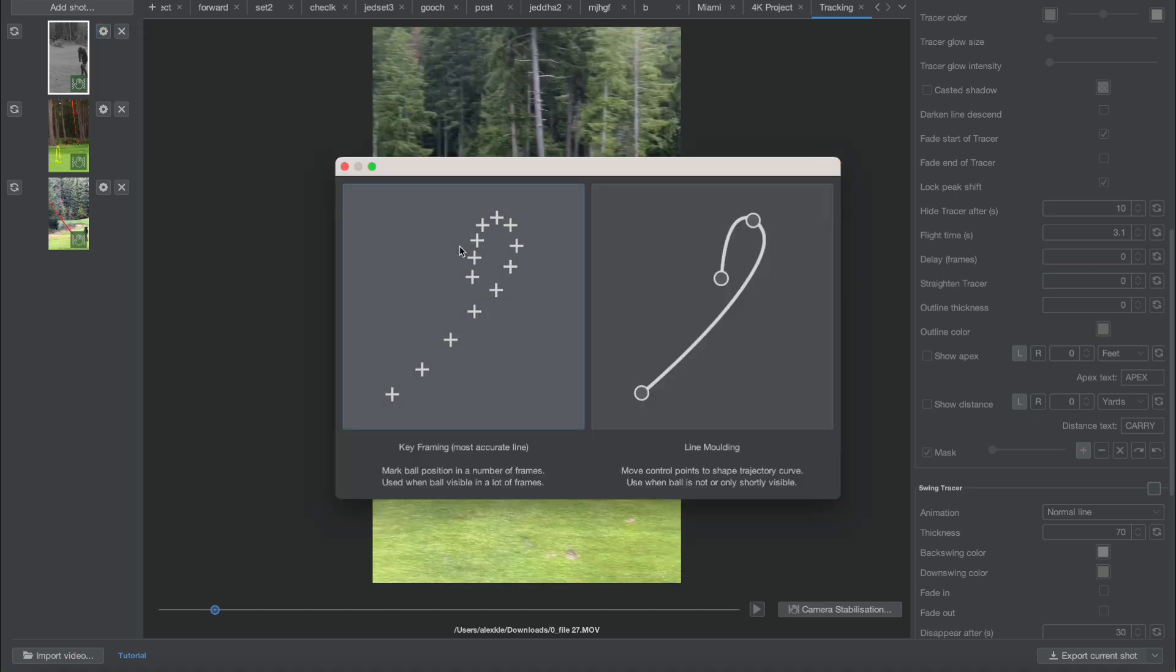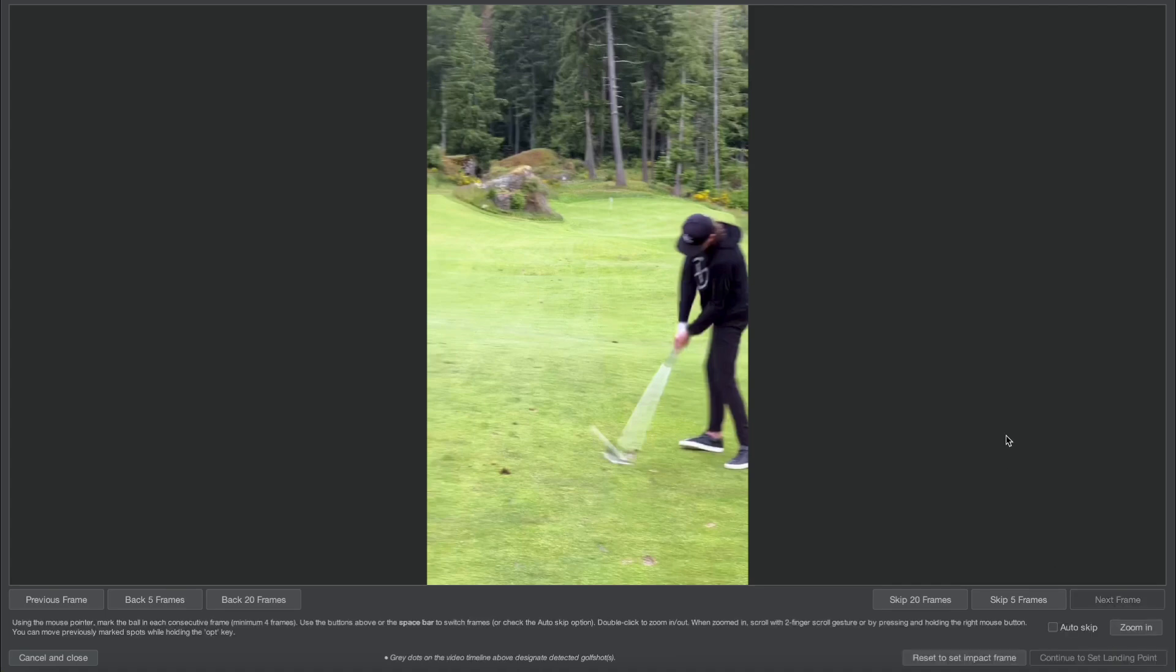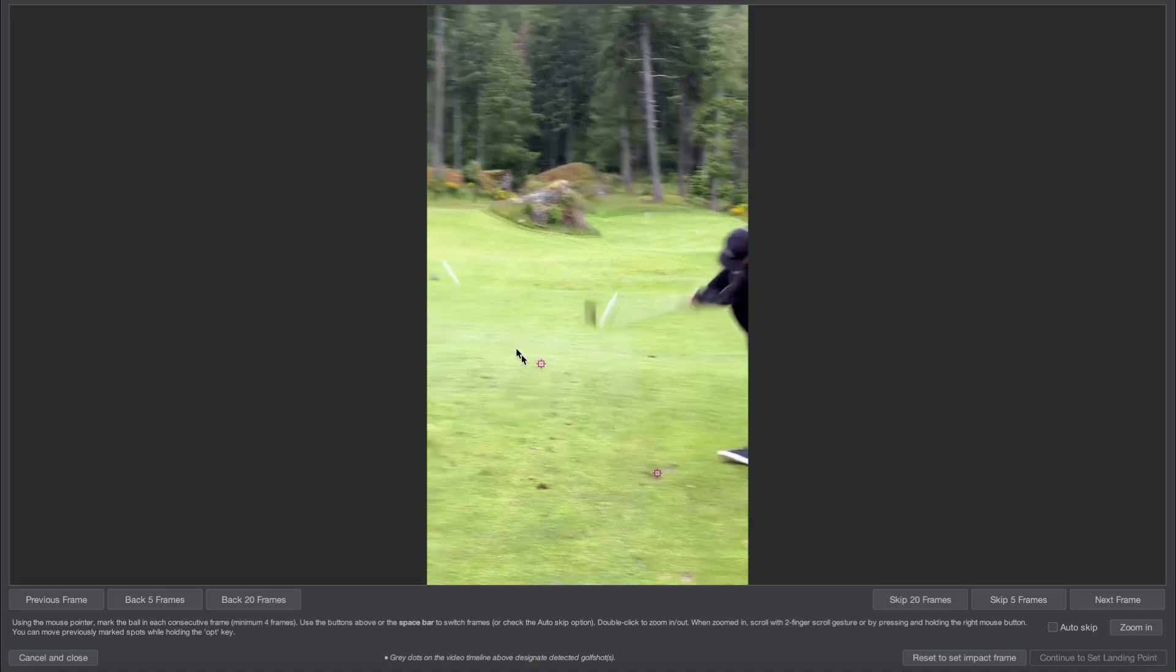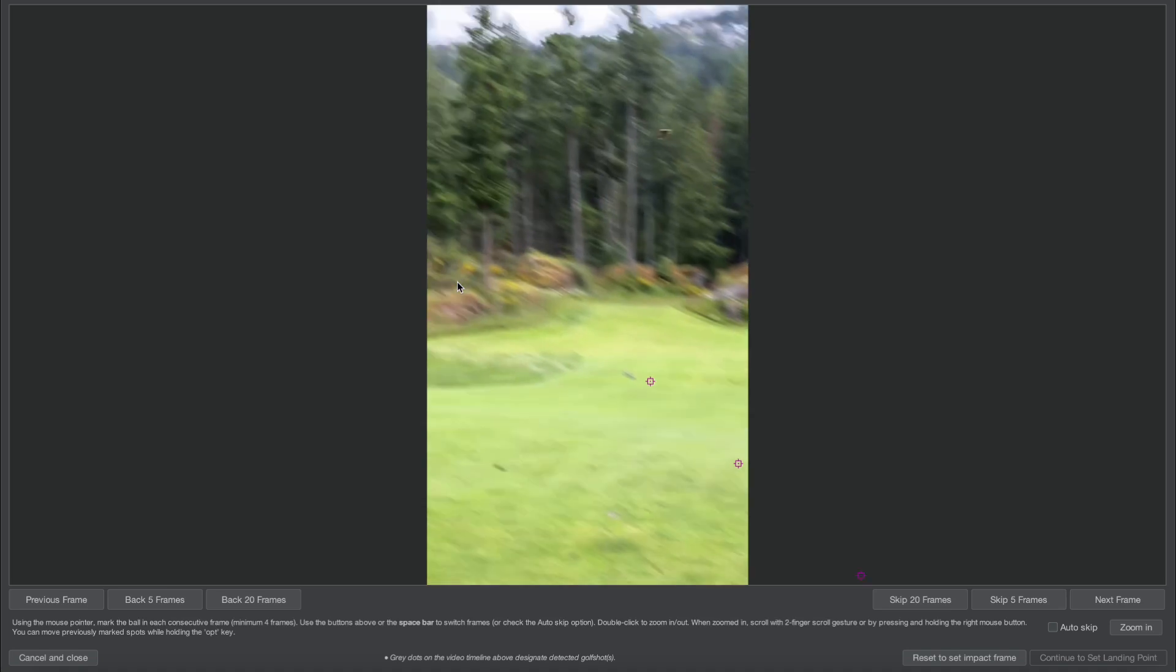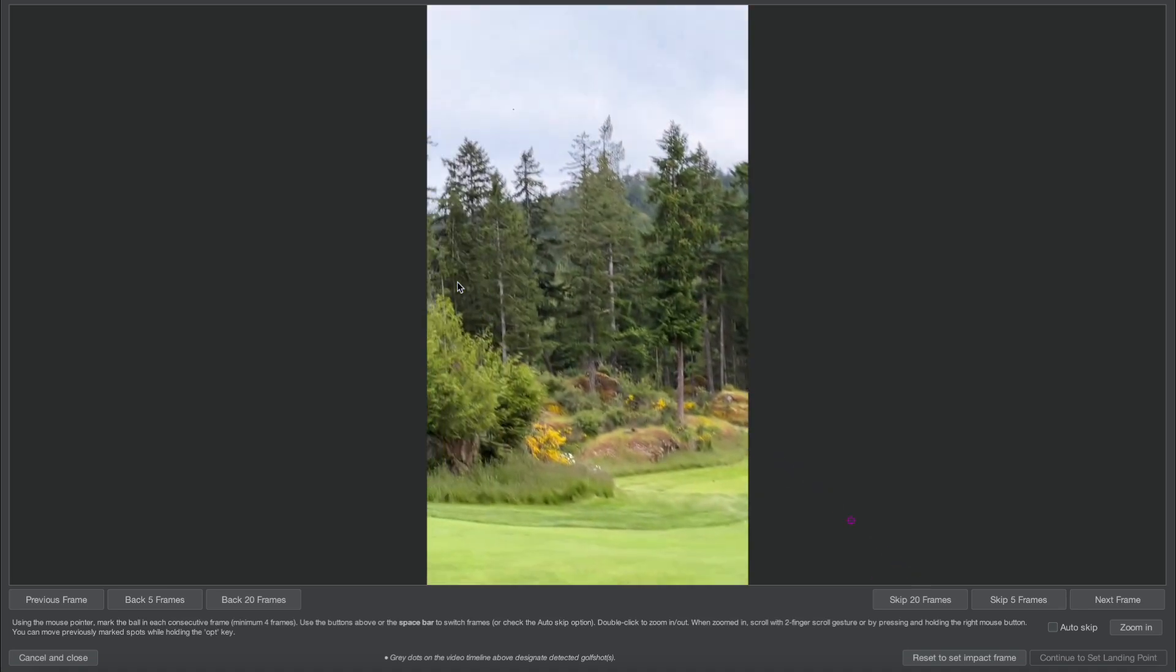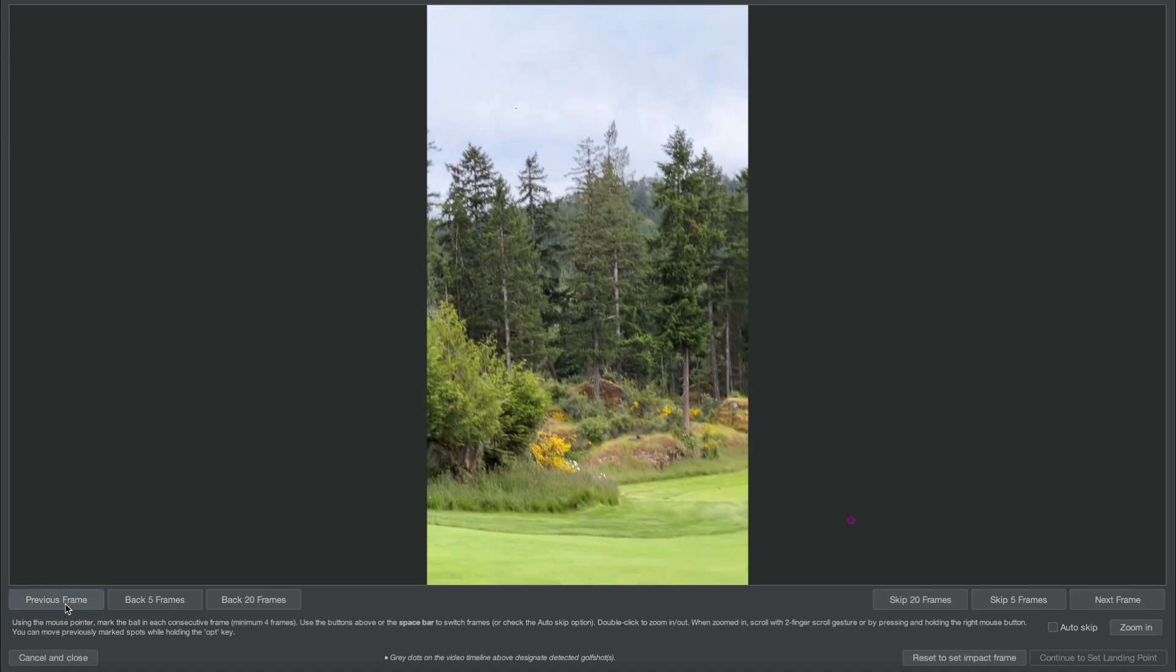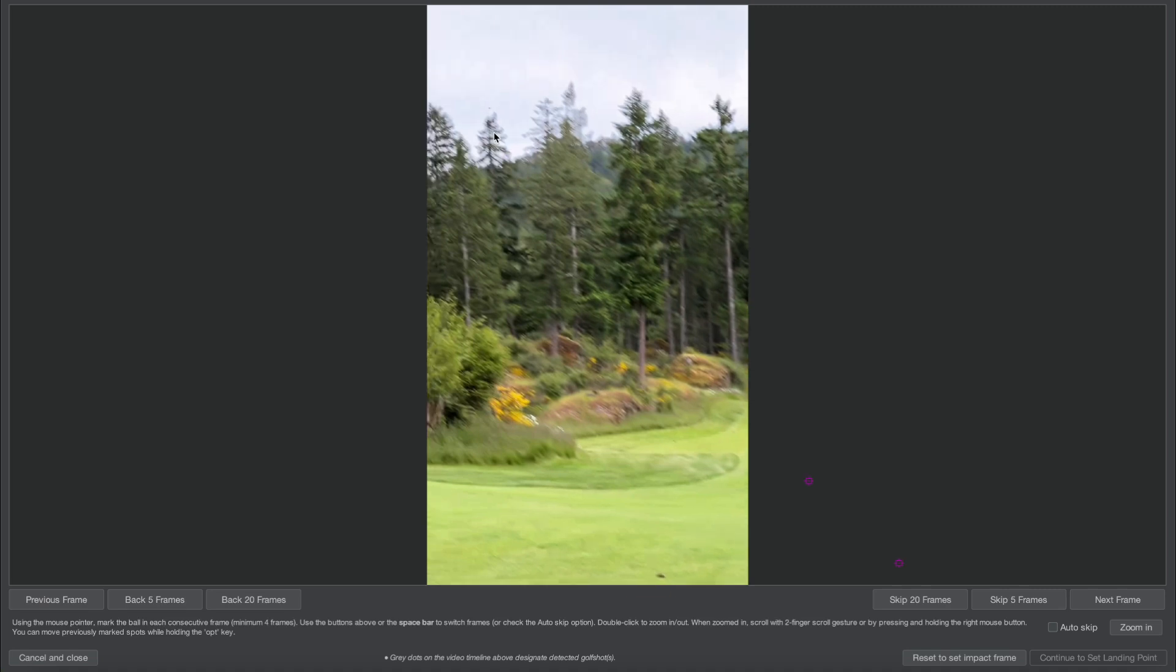Now I'm going to do my keyframes. I'll set my impact frame and position the first couple of frames. I see the ball, now I don't see it for a few frames. Nevertheless, I'm just going to hit spacebar until I see it again. There it is. I'm going to go back a little bit. I don't want to skip too many frames, so here's the first frame I see it and then I just keep on keyframing.